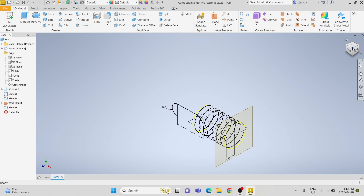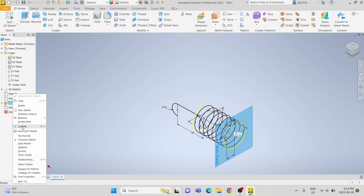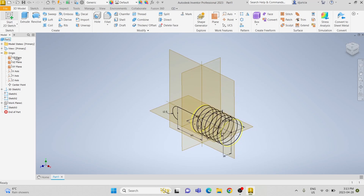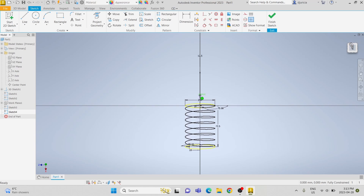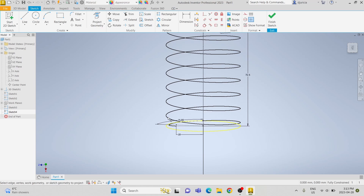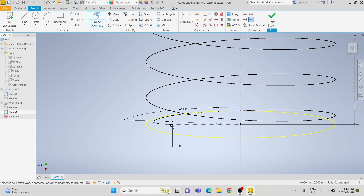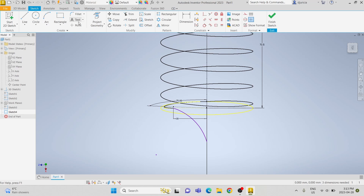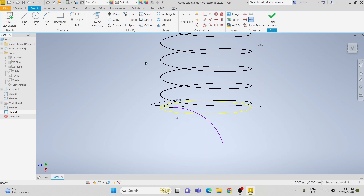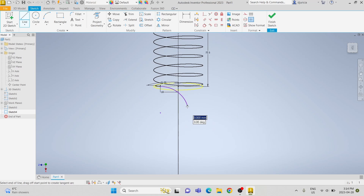Now that we're done that sketch on that plane, we're going to draw another sketch. First we're going to turn off the visibility. Now we're going to start another sketch on the x-z plane. Again, we're going to project the geometry of the previous sketch and then draw an arc from the previous line, making that tangent to the line from the origin to the previous point. And we're going to draw another line.